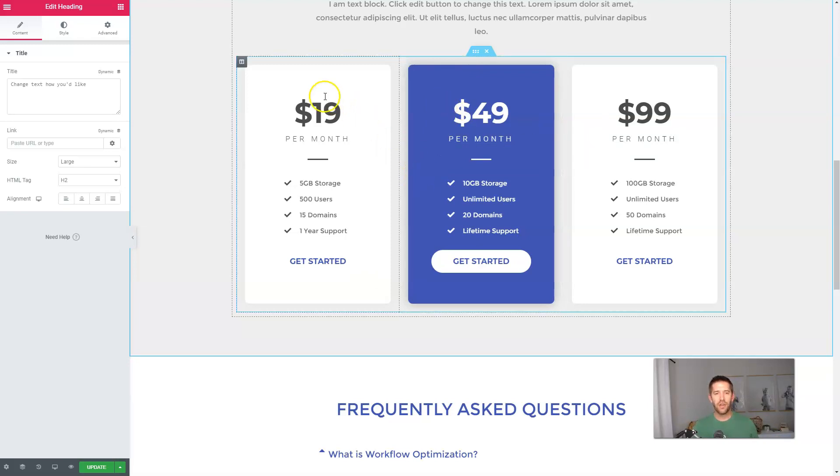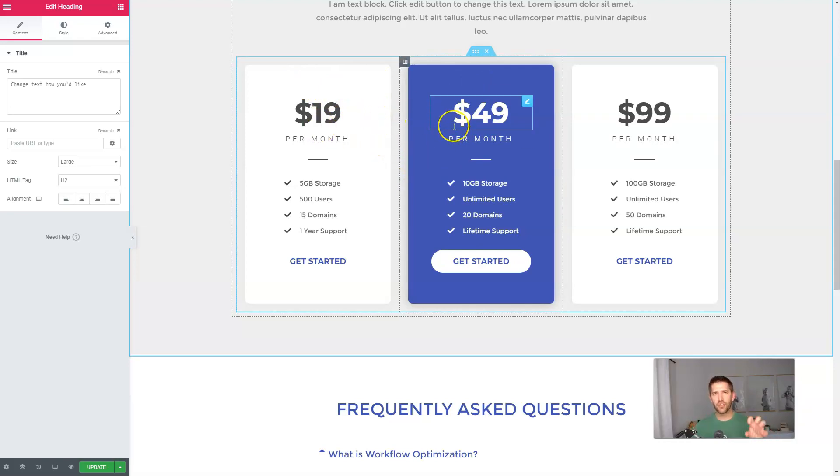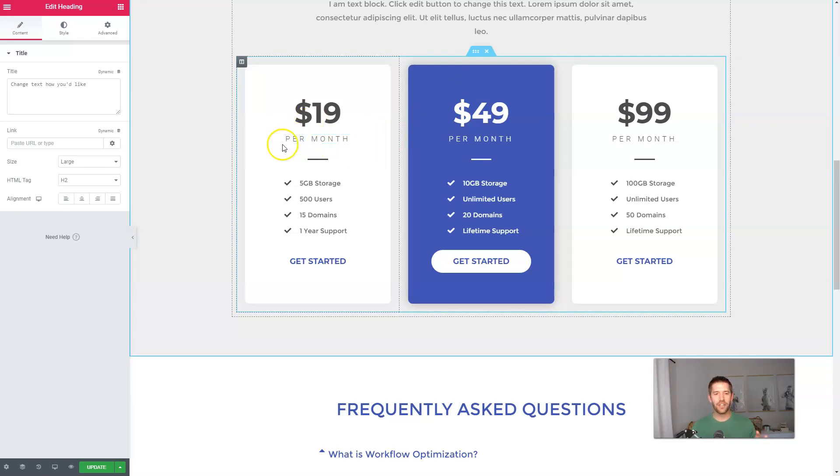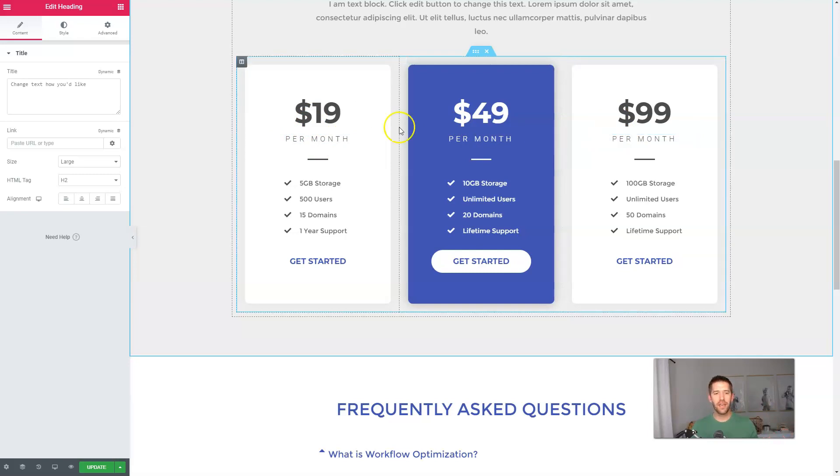So now here we have a prebuilt pricing table. What I want to do is I actually want to kind of replicate this pricing structure in ThriveCart to show you exactly how it would look. But let's make one small change. What I want to show you is both. They've got $19 per month, $49 per month, and $99 per month.